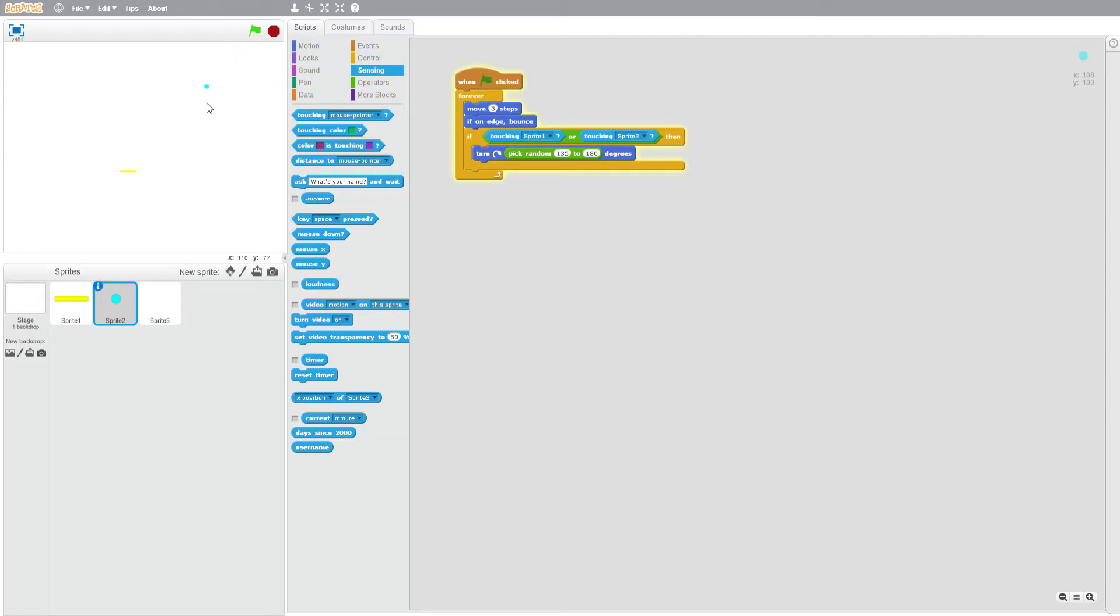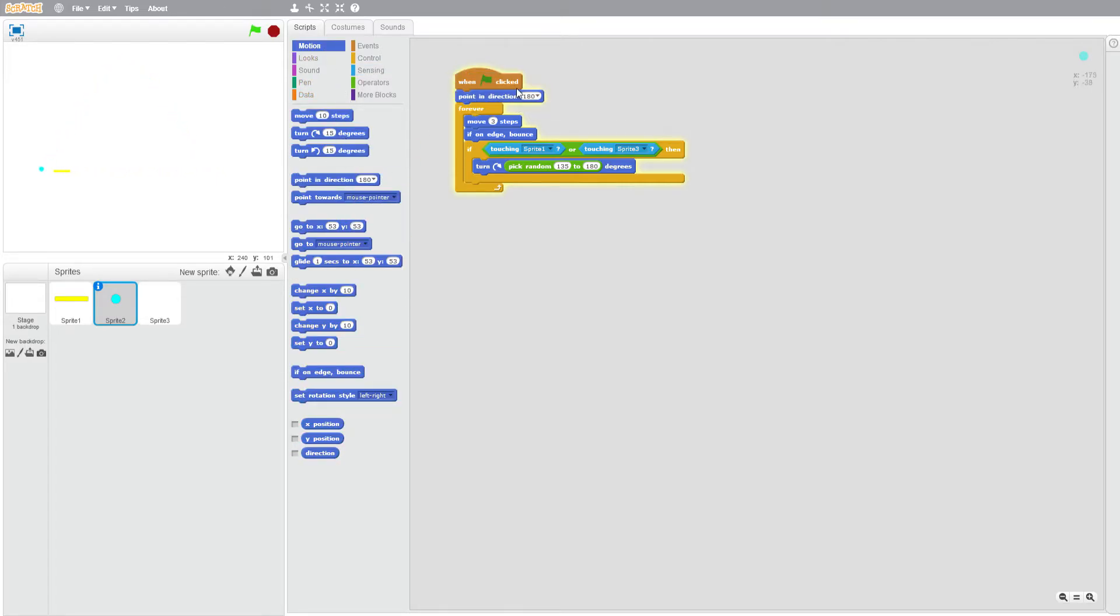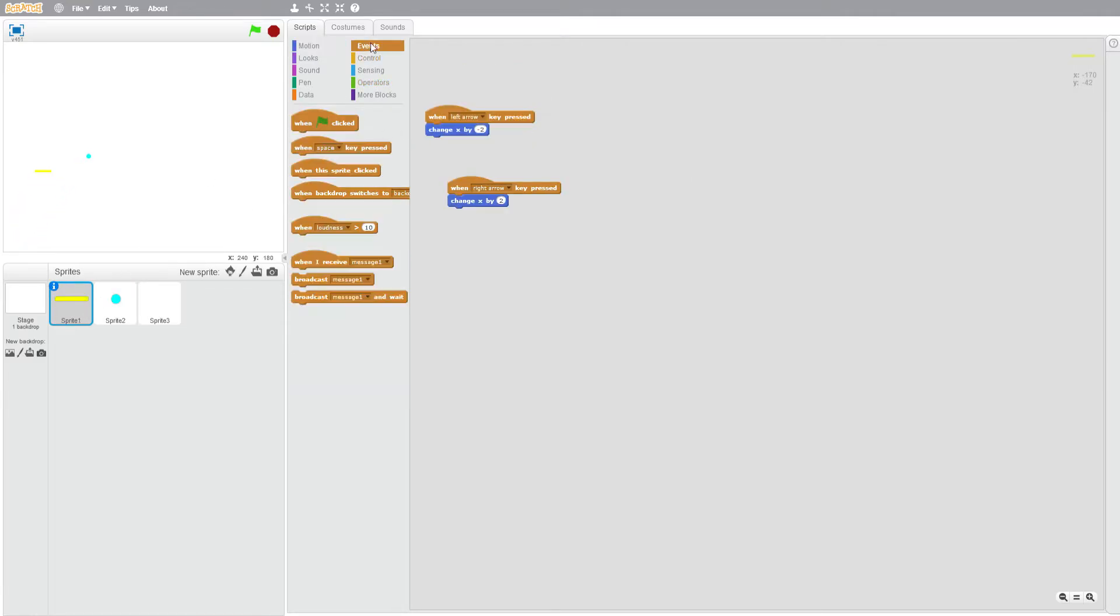And you can see it bounces off when it hits the paddle, but we want it to be traveling down. So motion, point in direction 180, and when the flag is clicked we want this to go to zero zero.